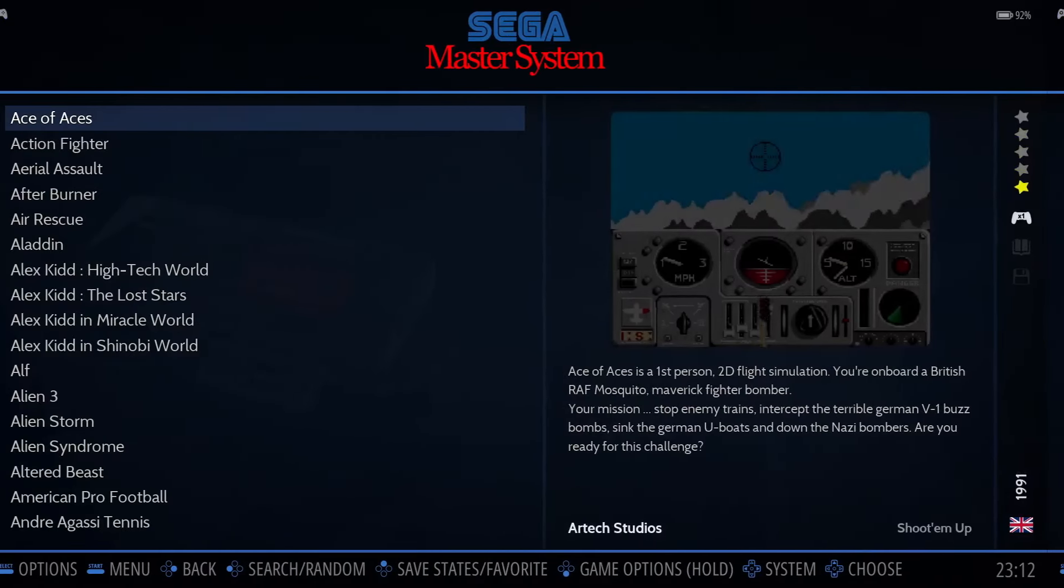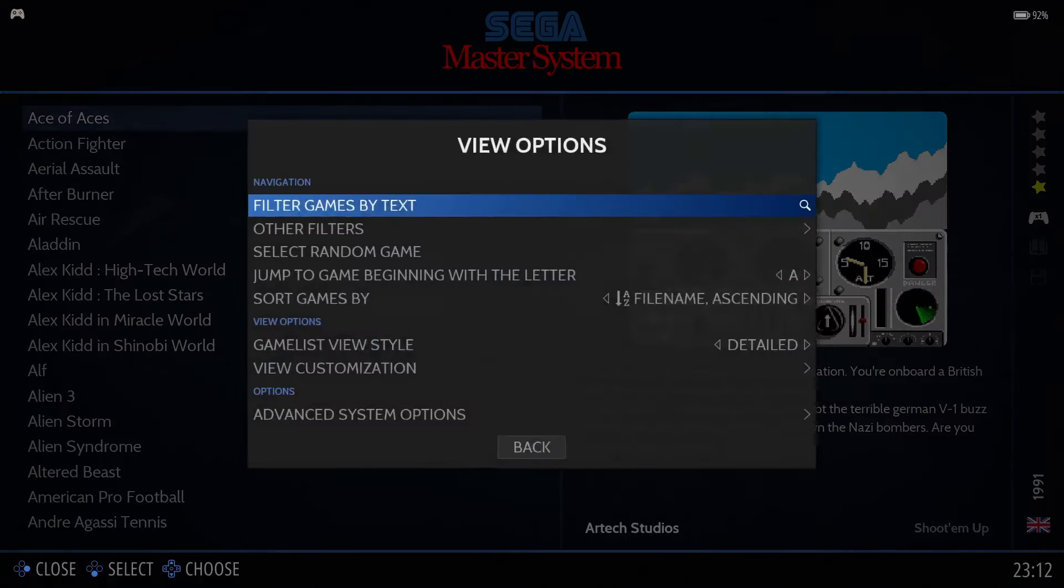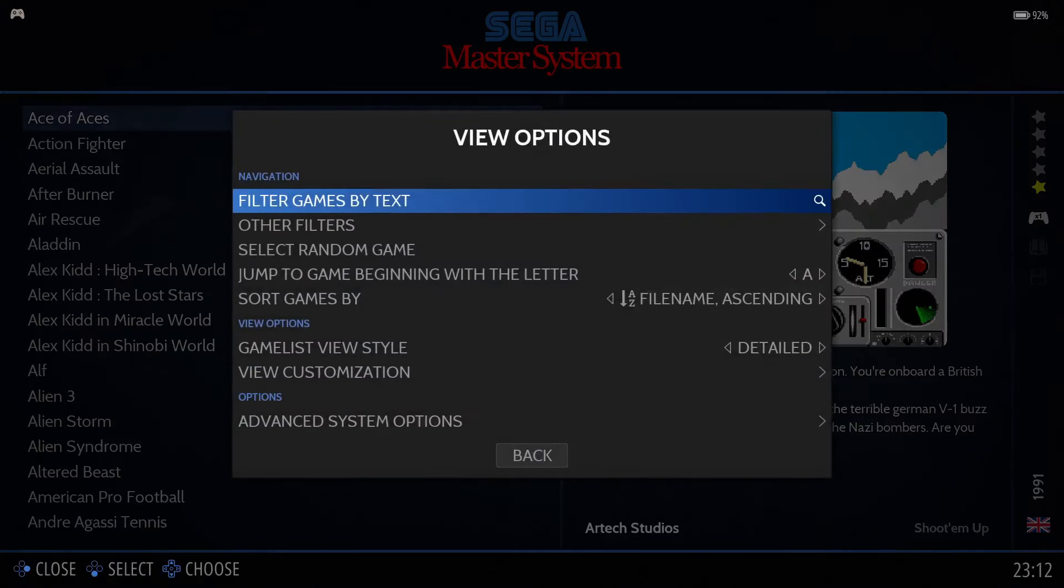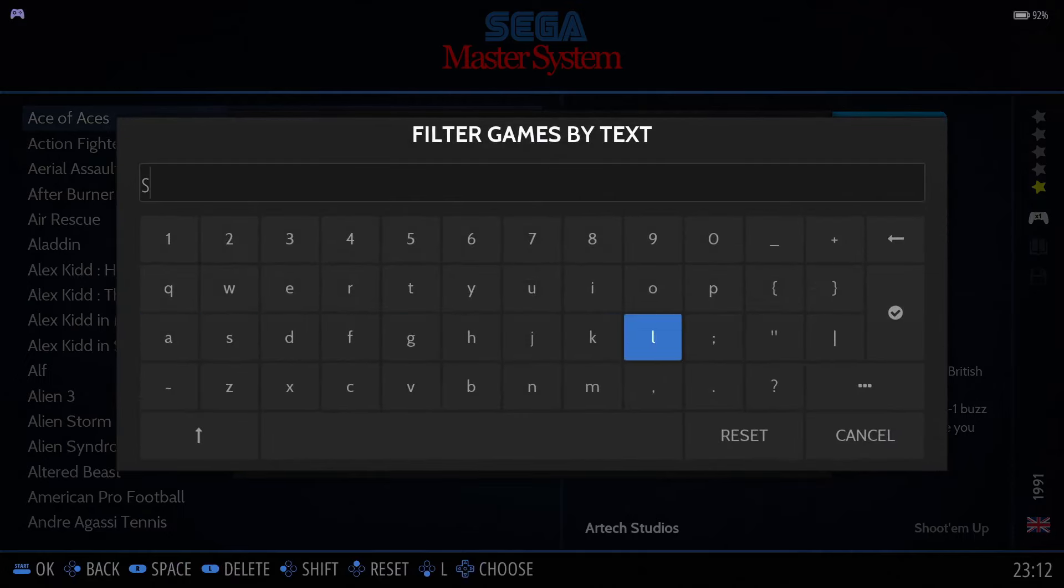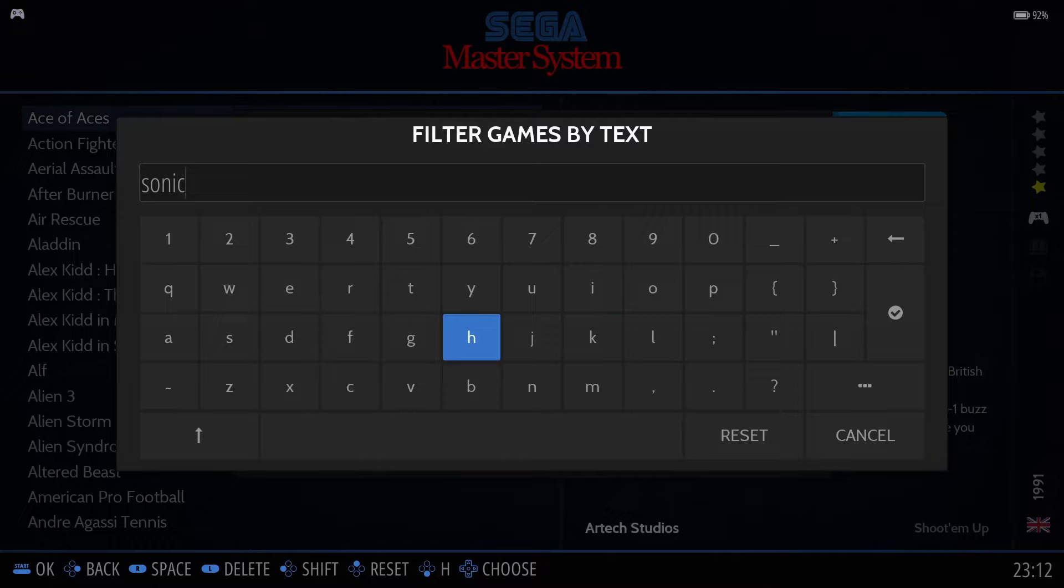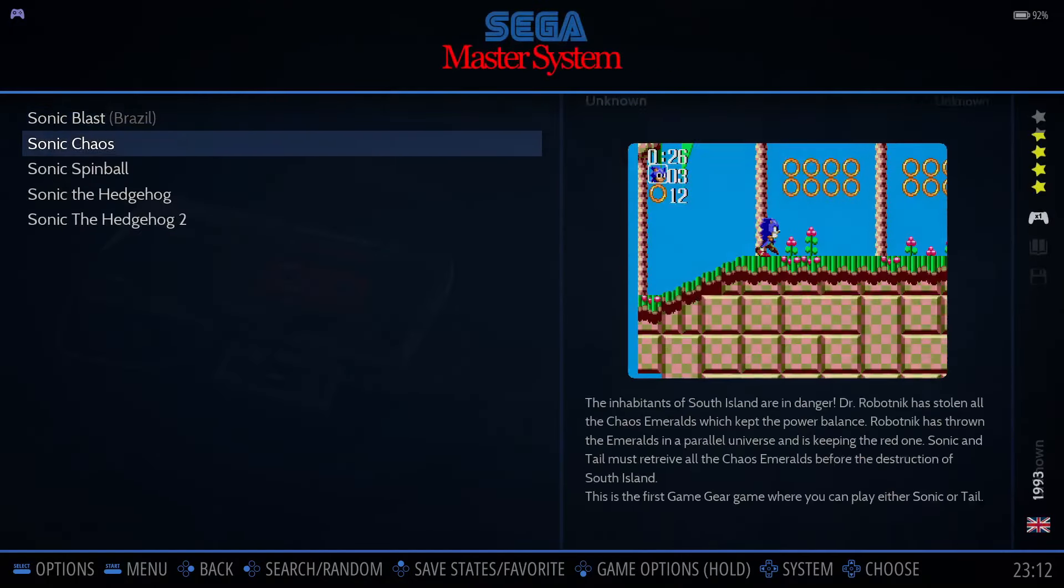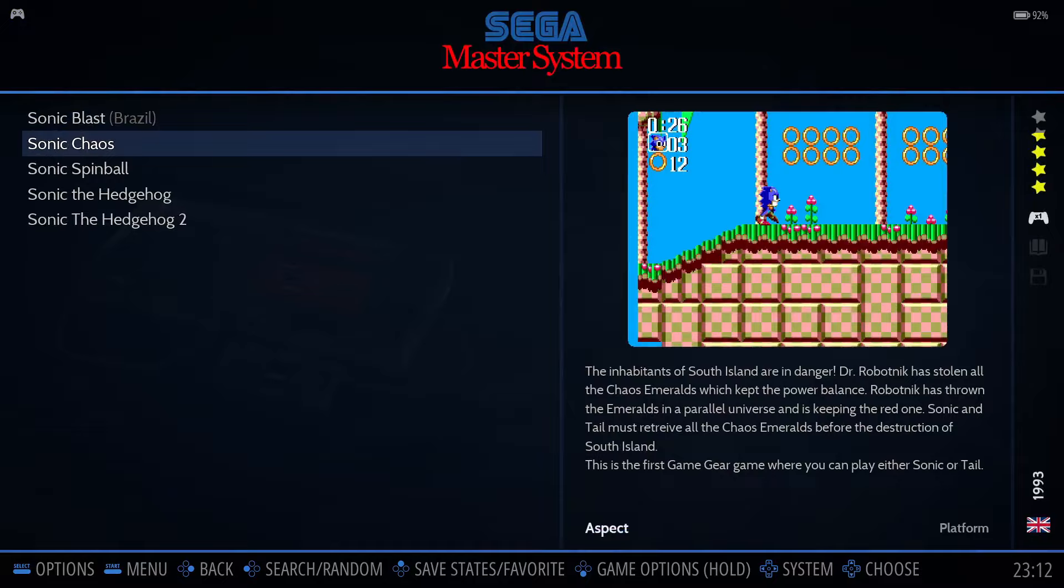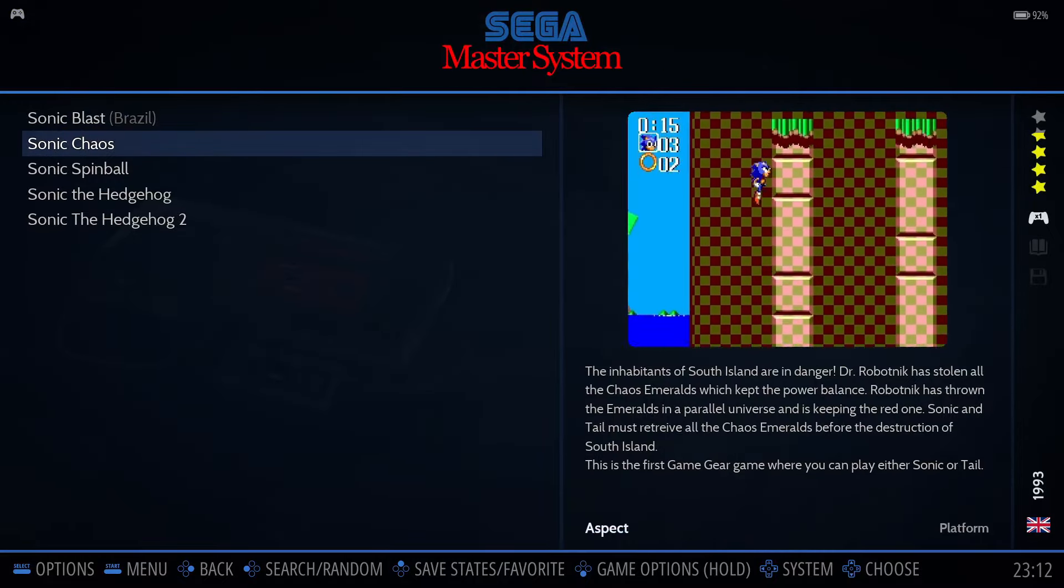If you want to be even more specific, you can press Select, then select Filter Games by Text, and type all or a portion of the name of the game you're looking for. In this case, I'll type in Sonic. Now we'll see only a filtered list of those games that include Sonic in the name.